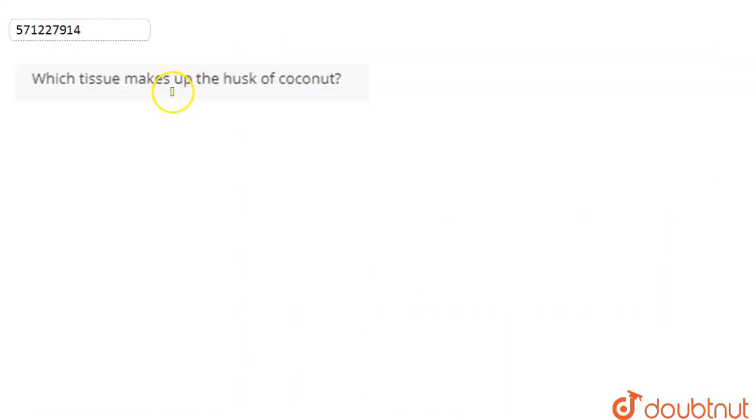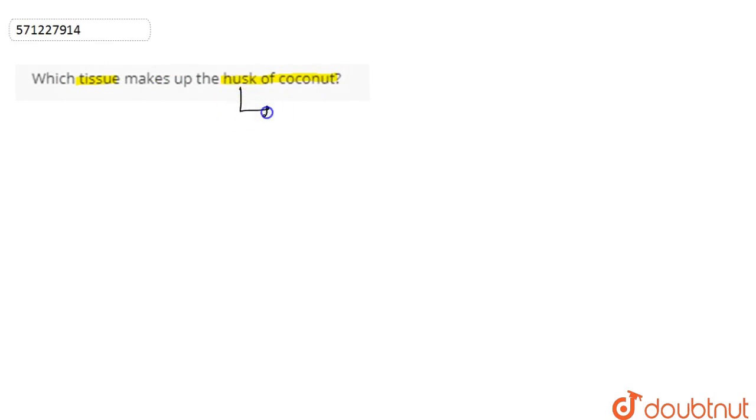In this question we are asked which tissue makes up the husk of coconut. So basically, if we talk about the husk of the coconut...